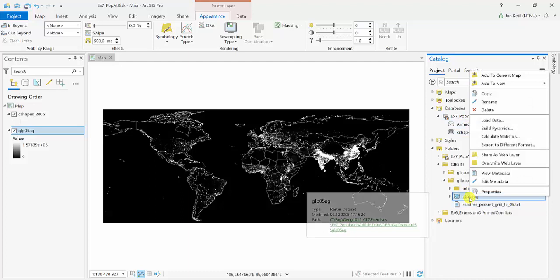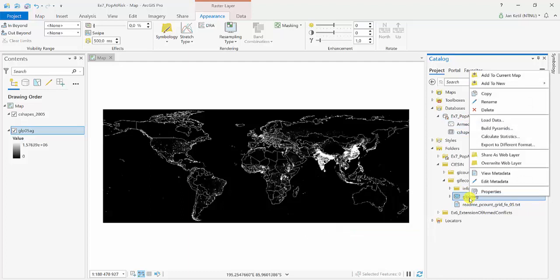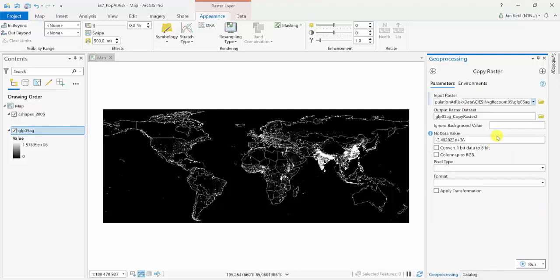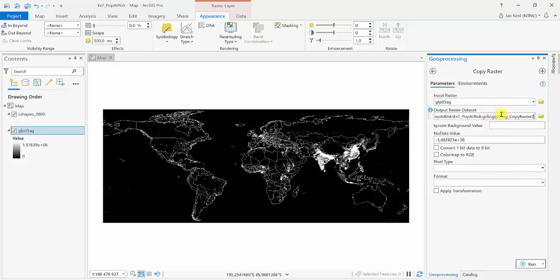So I can do so by right-clicking the raster and choose to export to different format. Since I have input raster here, I've got the output raster here.